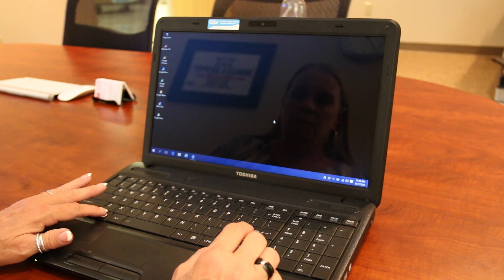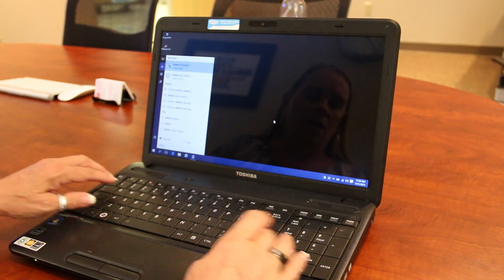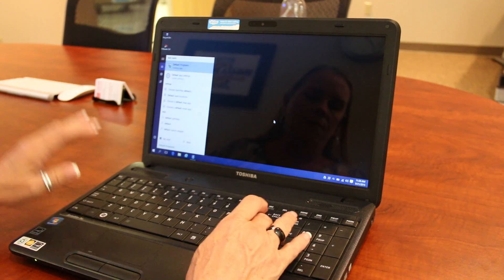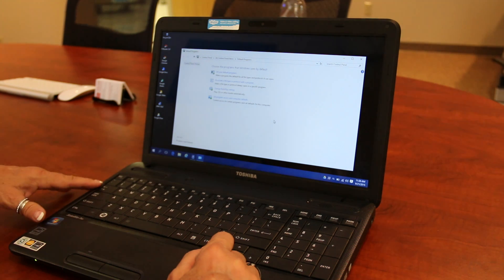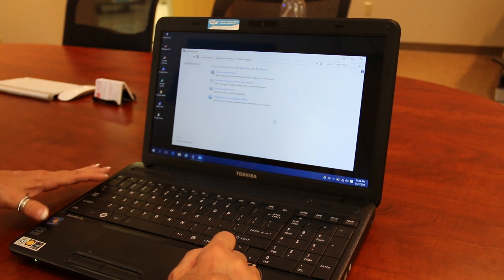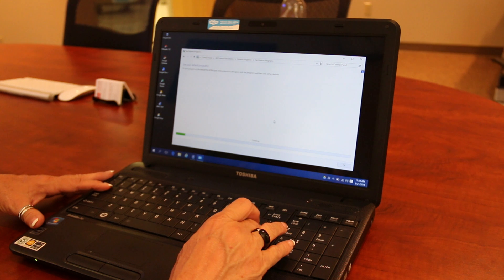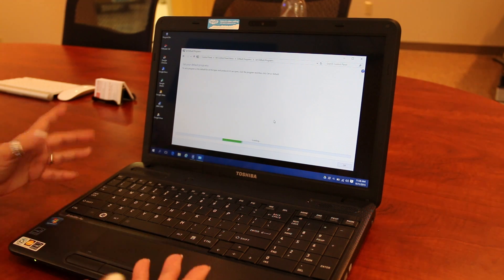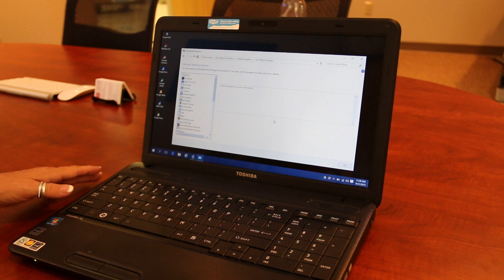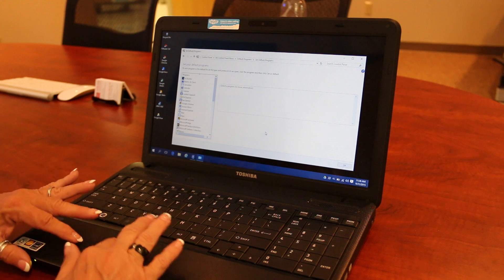So now to set Internet Explorer as my default. Again, I'm going to press my Windows key and type 'default.' And there's my Default Programs. I'm going to go ahead and press Enter on that. And I'm going to tab over to 'Set my default programs' and press Enter on that. And this is going to load all of the programs that are set to be my default.